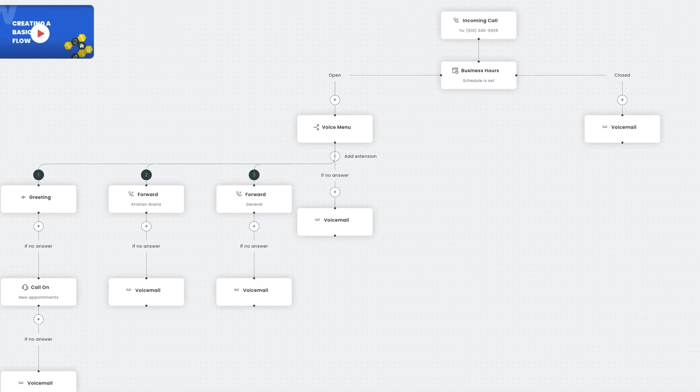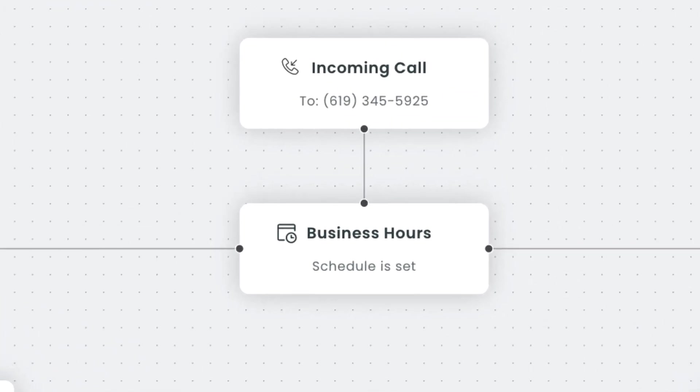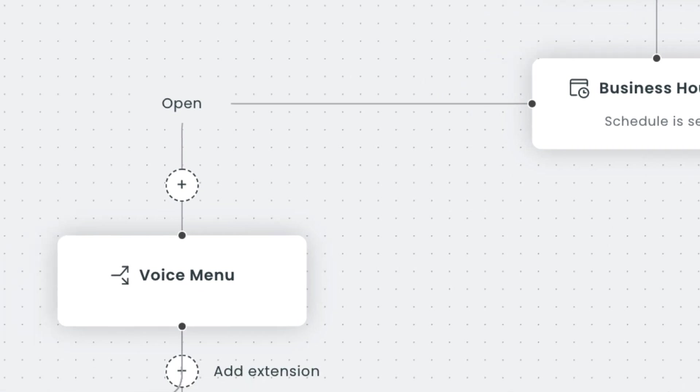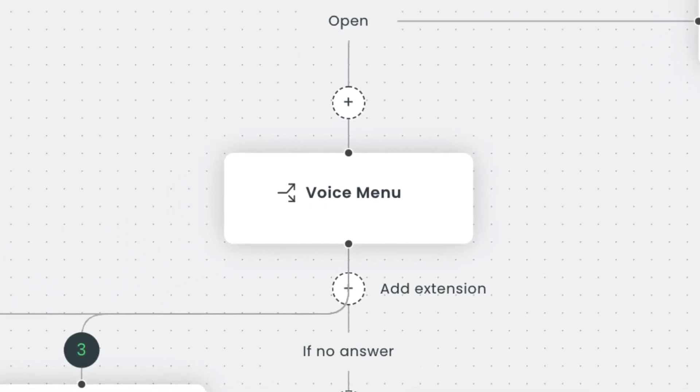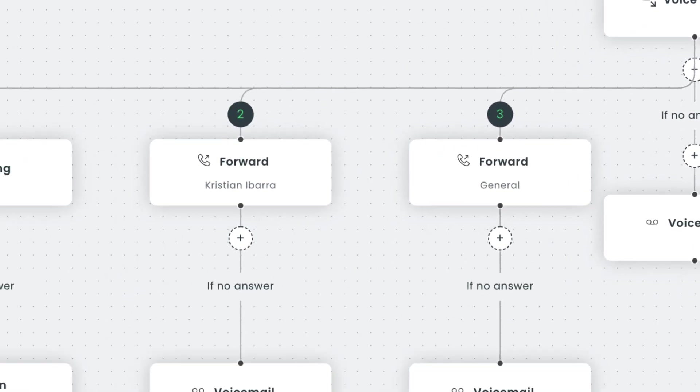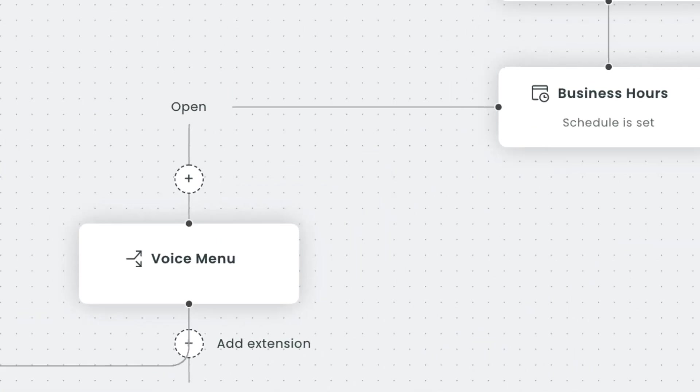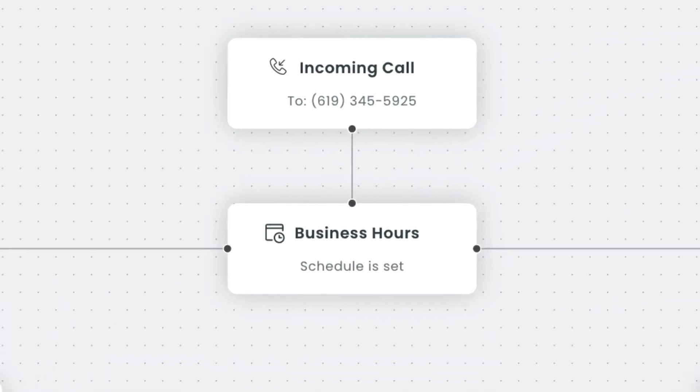In Workies you can create two different types of call flows: basic call flows and voice menu call flows. We already covered how to create basic call flows in a previous video. To learn more about those, check out the link in the description below.